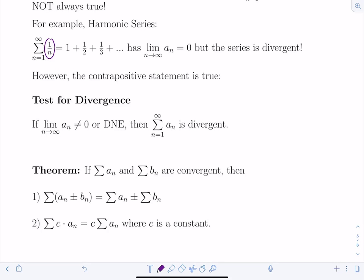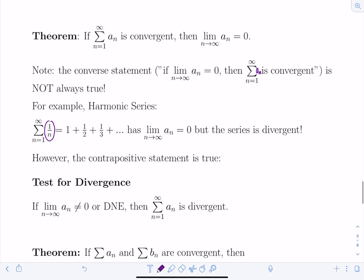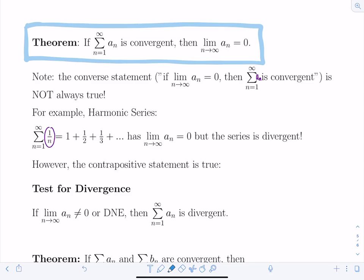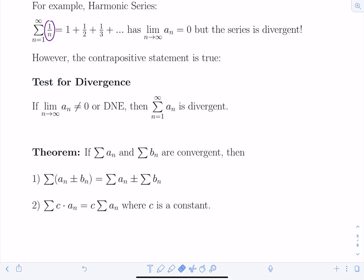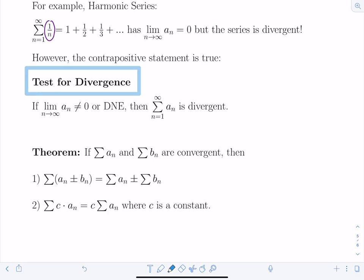The contrapositive of that theorem gives the Test for Divergence: if lim(n→∞) a_n ≠ 0 or does not exist, then the series diverges. If terms aren't going to zero, the series cannot converge. Always run the Test for Divergence first — mentally at minimum — before applying any other convergence test.